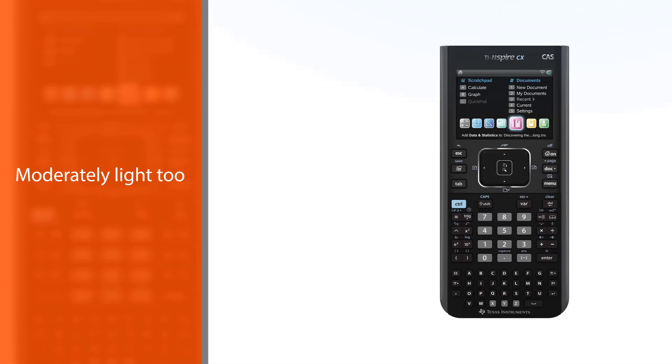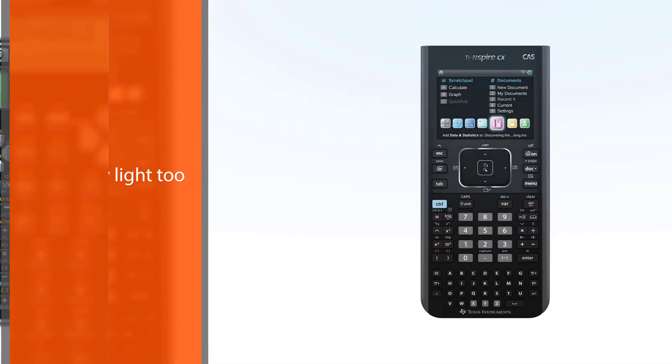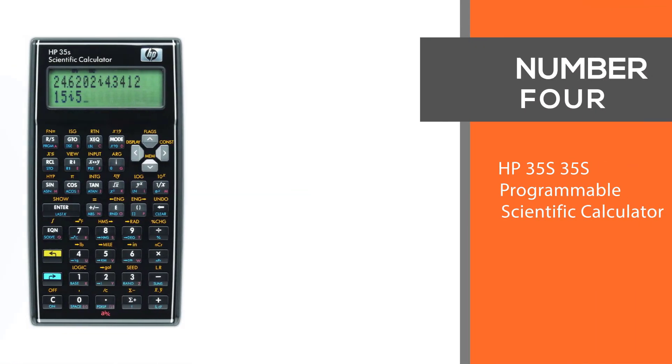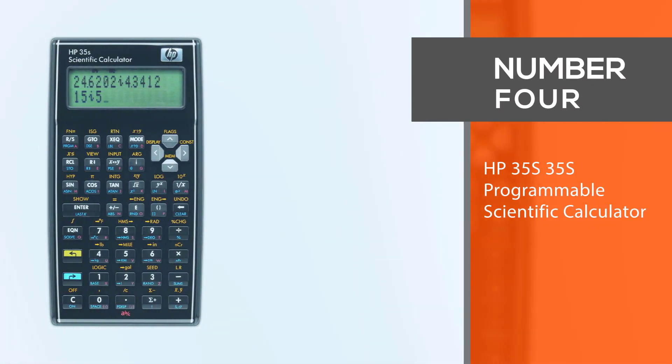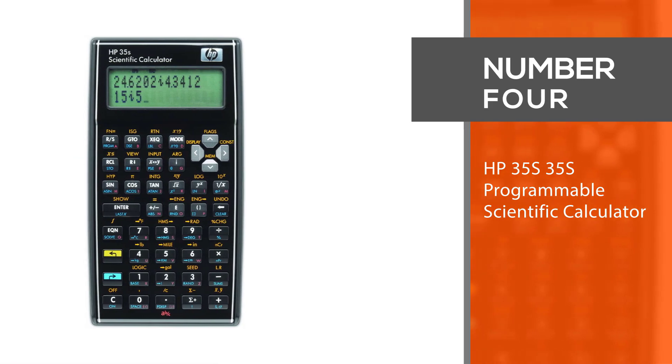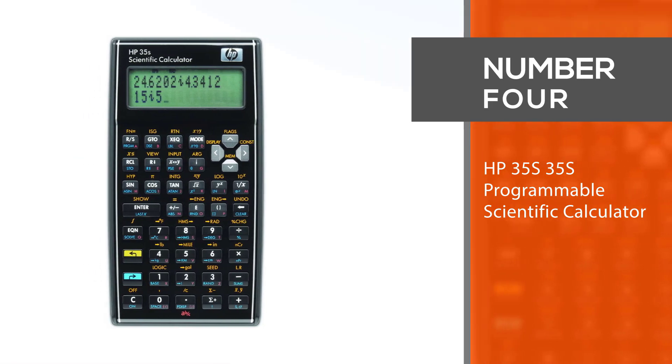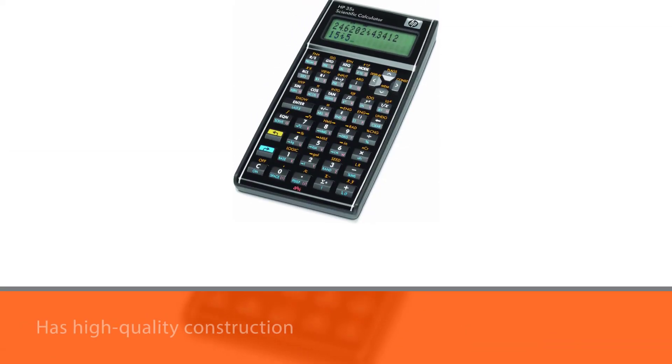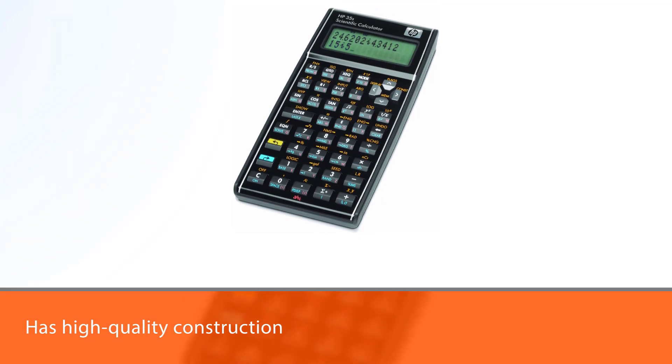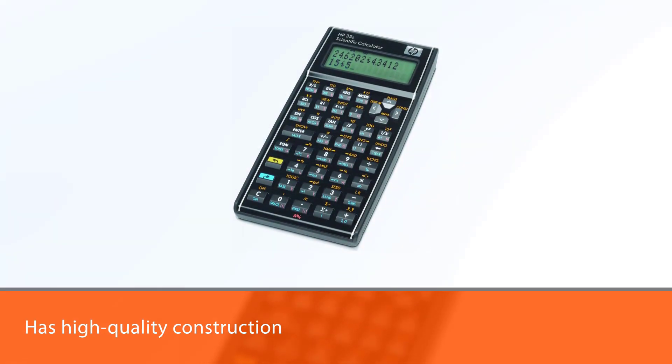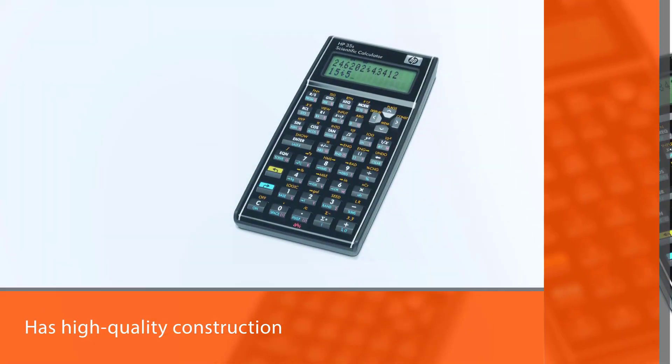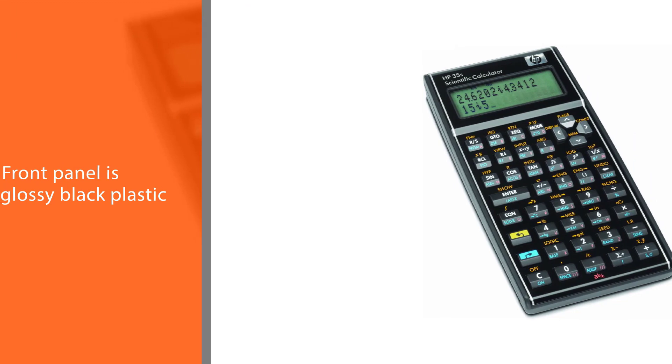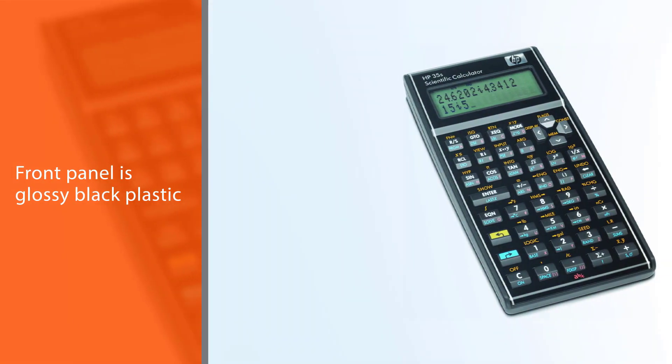Number 4: HP 35S programmable scientific calculator. If you have the budget for it and need to find a scientific calculator far more powerful than any of the others we've seen, the HP 35S may be the one for you.